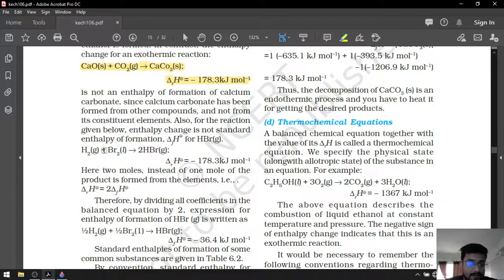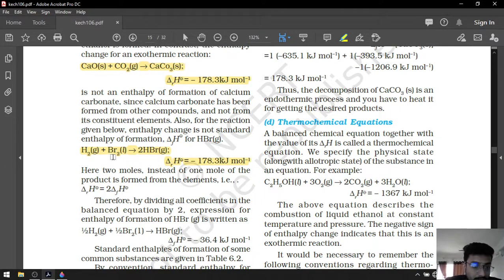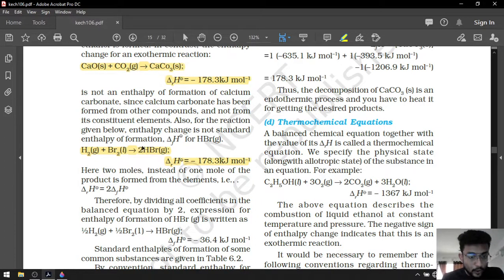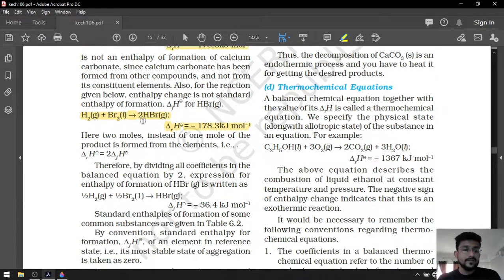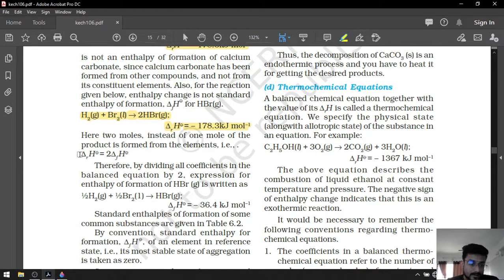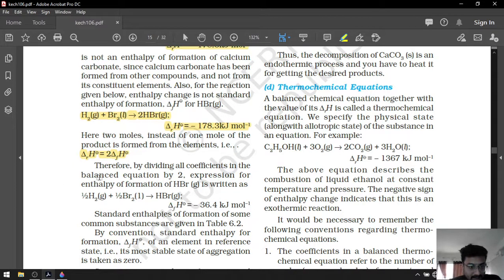In another reaction, both reagents are in elemental state but 2 moles of product are formed — we need only 1 mole. So this is also not a formation enthalpy. However, if we want the formation enthalpy, we simply divide the reaction enthalpy by 2.